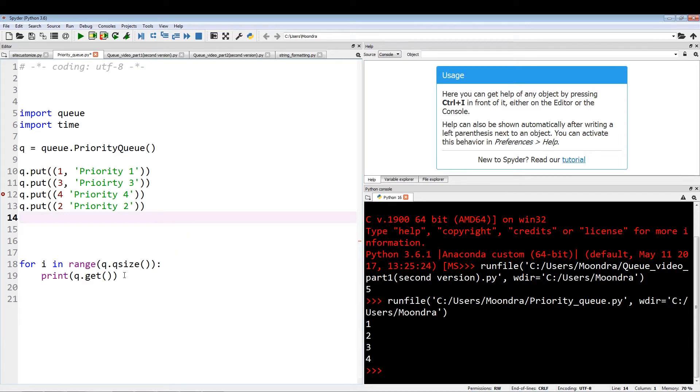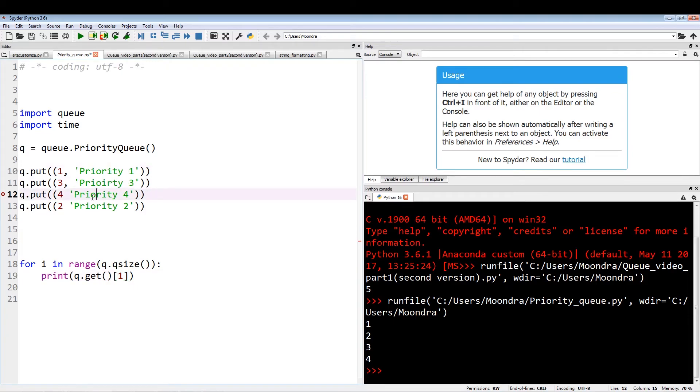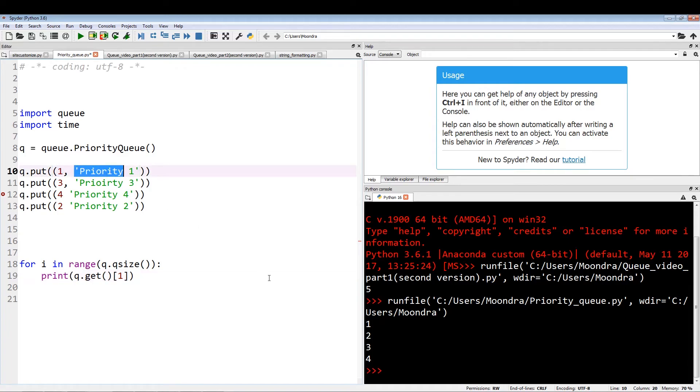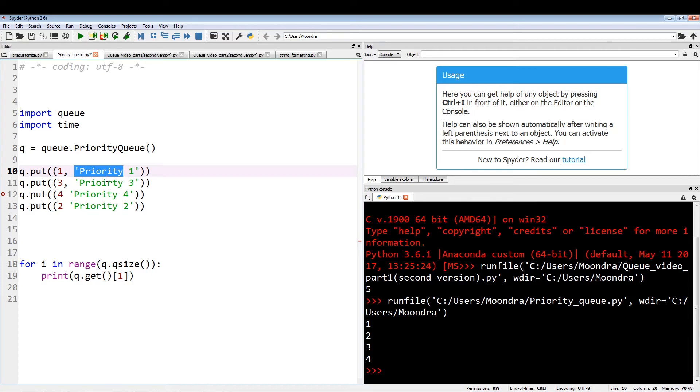The other thing I need to do is, now we don't want these one, three, four, two, we just want this data that these values are representing. By adding a one, what we're going to do is print out the first index of the tuple, which is basically the data we want. This is the zeroth index and this is the first index. The zeroth index is representing the priority values which the queue uses. These values are just representations of the priority of our data. We can use q.get to pull out the data and forget about these priority queue values that are just representing the priority ranking of the data.